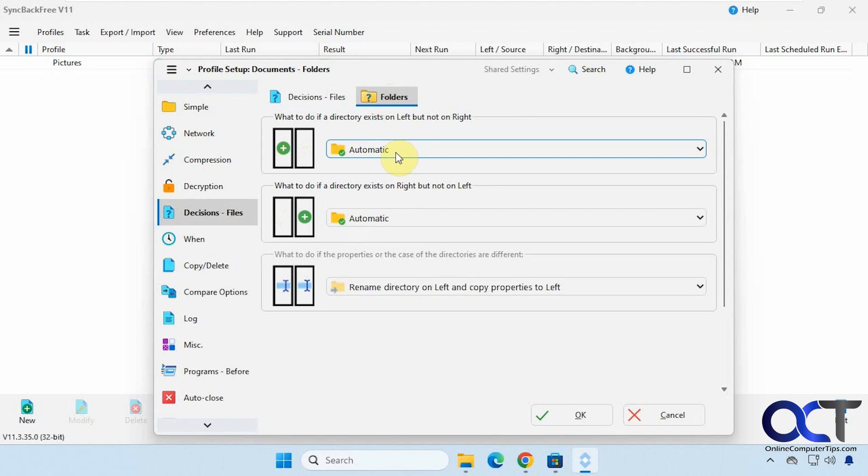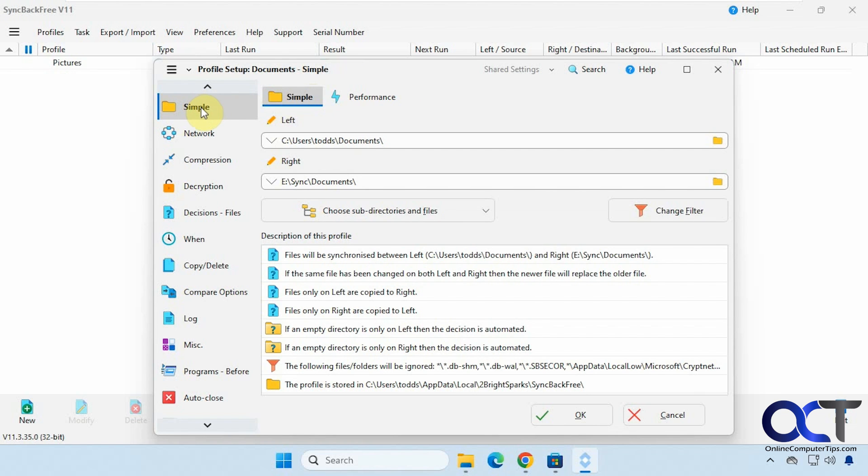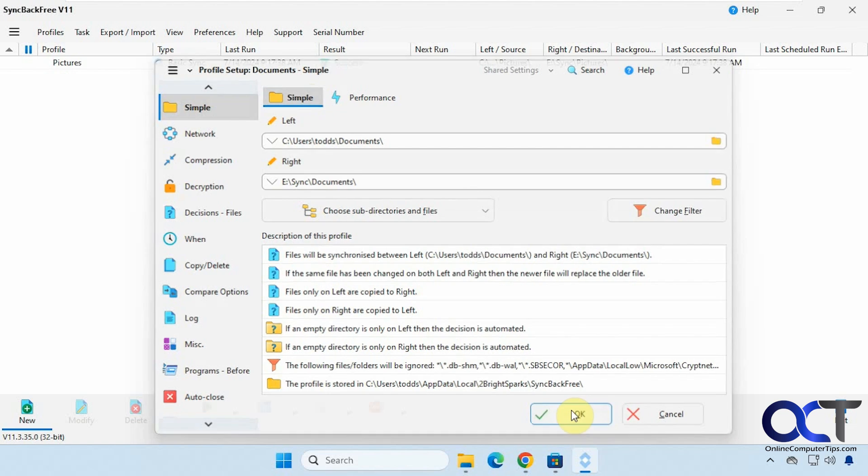Then you have the same options here for folders. So you can see there isn't quite a lot to it here. So a lot of configurations you could do. So I'm just going to click on OK here.